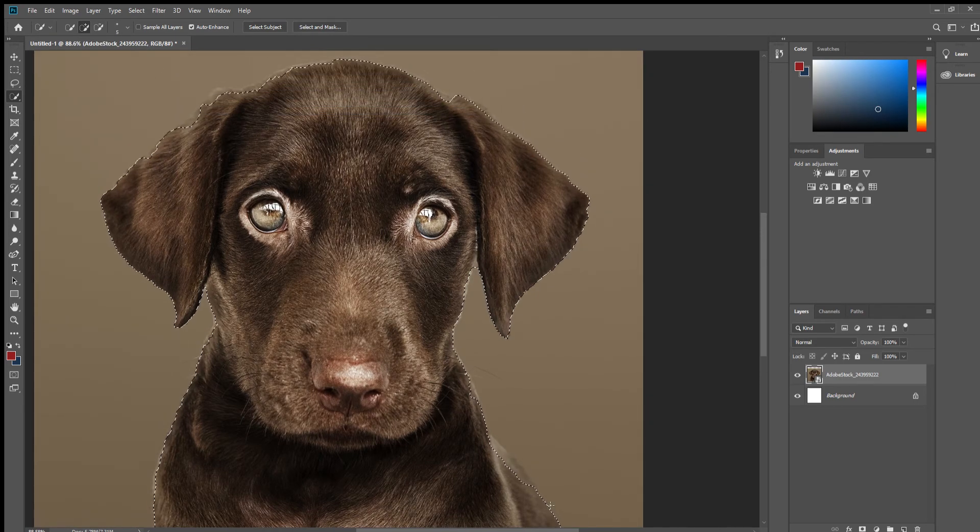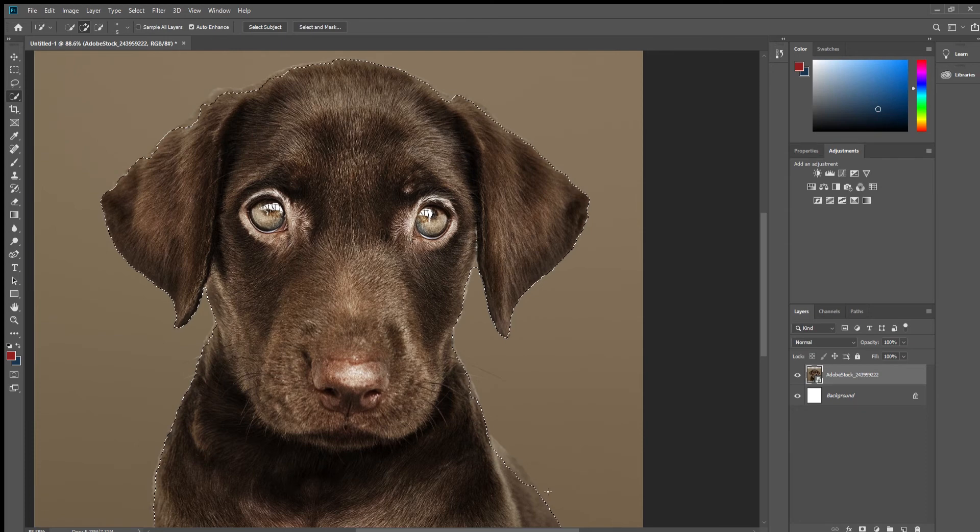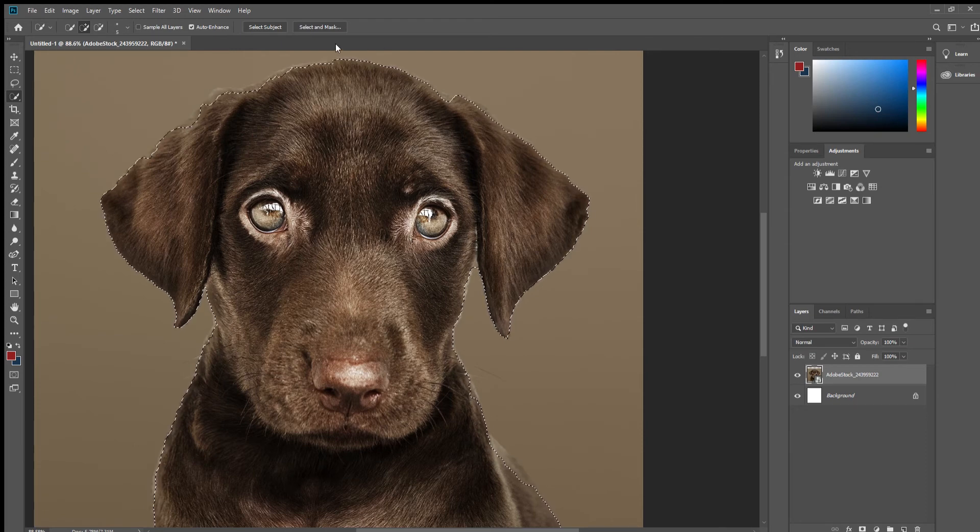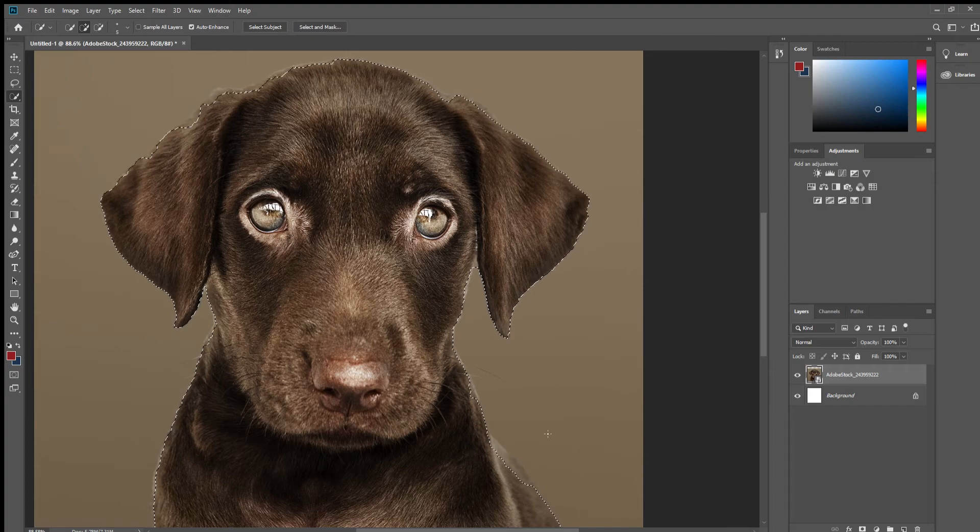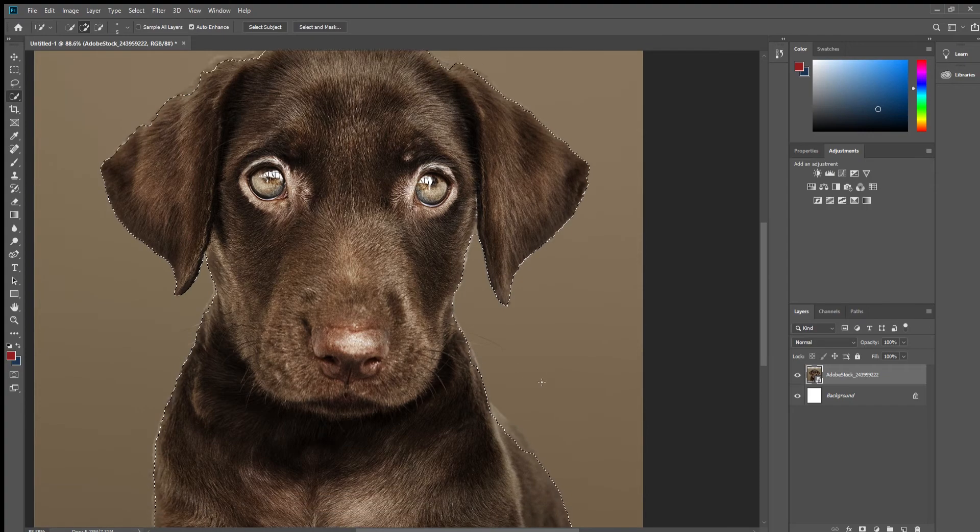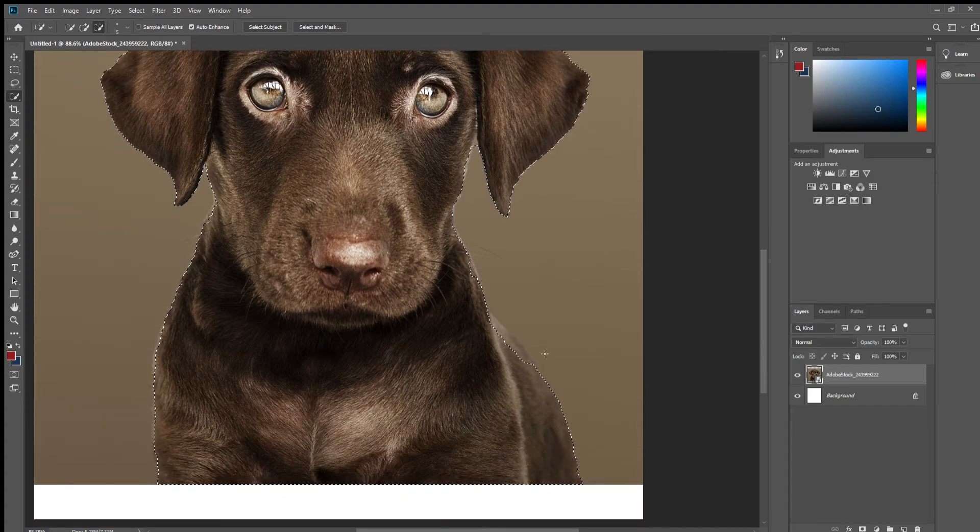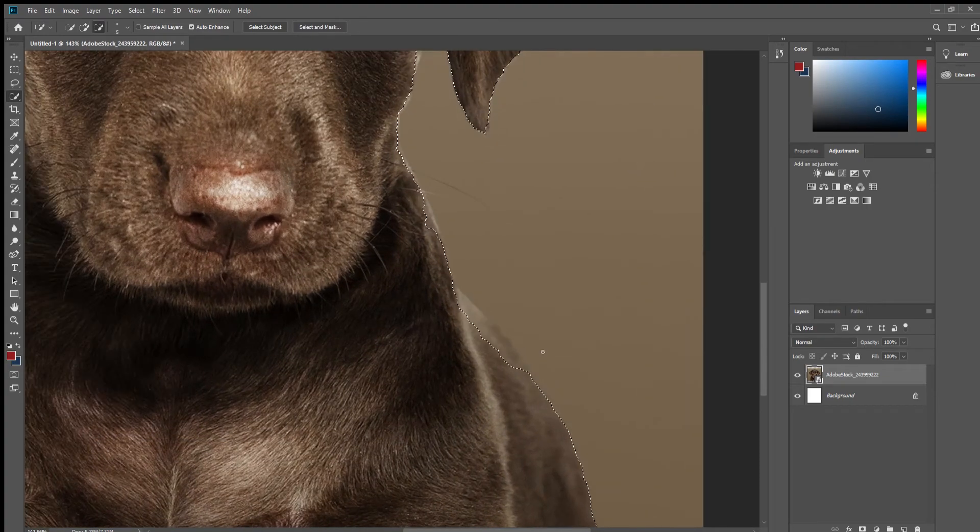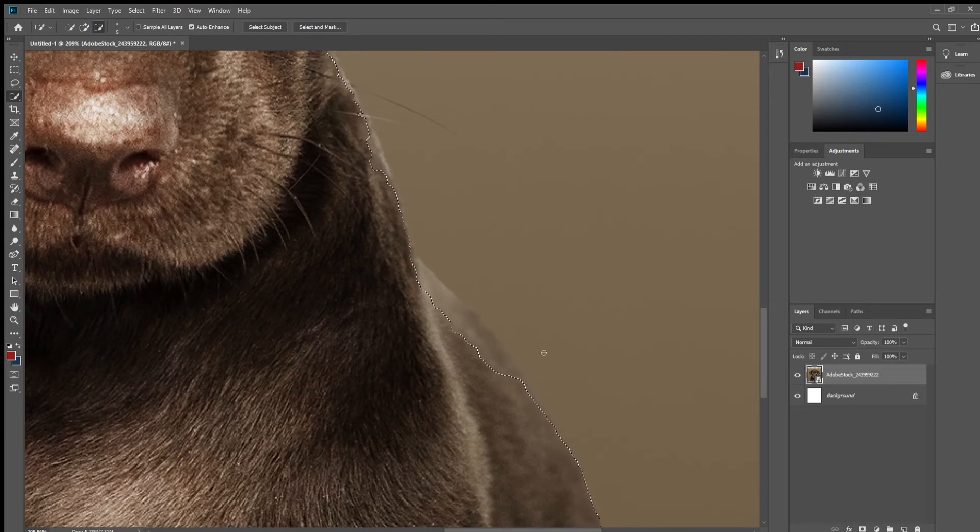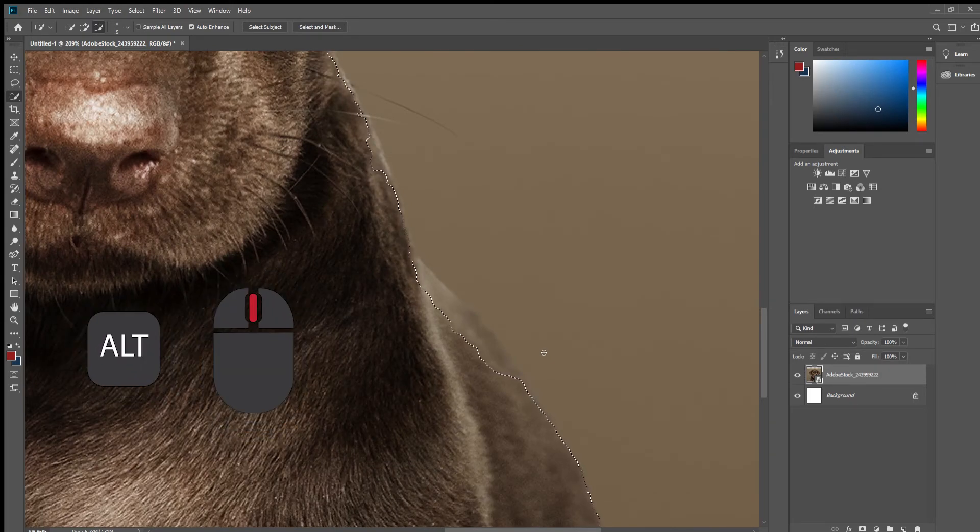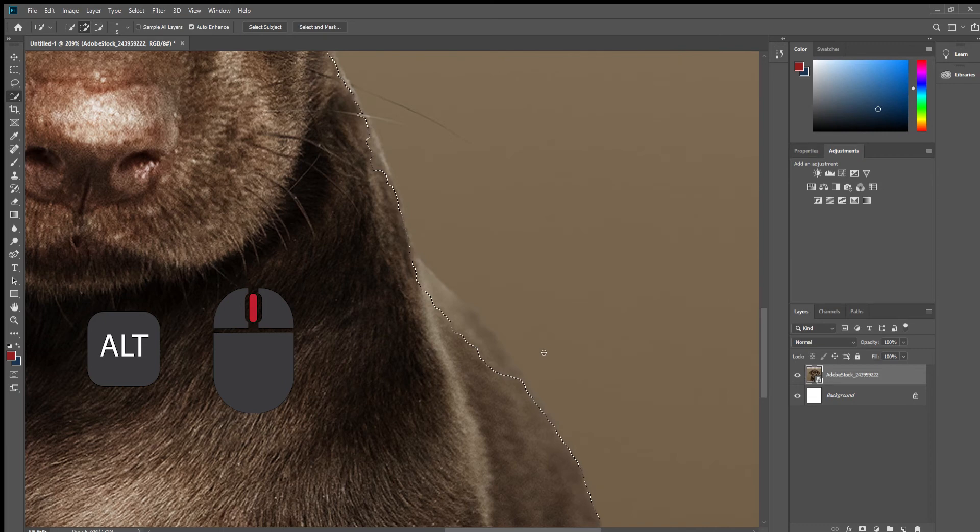There are still a few touch-ups to be done here, here and here. We can do those manually very easily. First of all let us zoom in. The shortcut for that is ALT and the mouse wheel buttons.